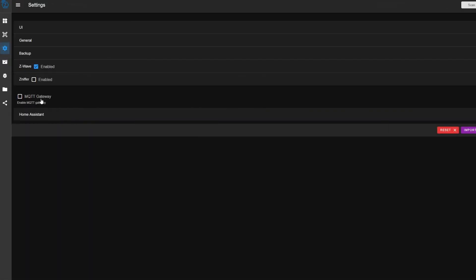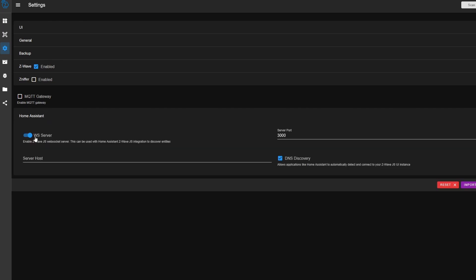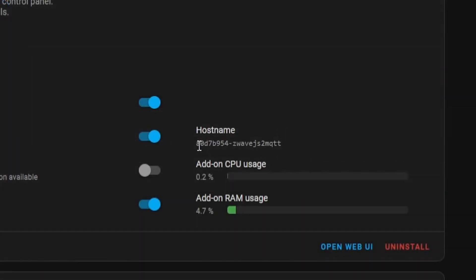So these last two configuration options, you got the MQTT gateway, and also the home assistant settings. So we're going to look at home assistant first. You want to make sure that WS server, which stands for web sockets, make sure this is enabled. This allows home assistant to talk to Z-Wave JS and receive instant updates whenever entities change. You can pretty much keep these settings at the default values.